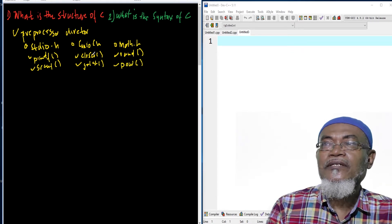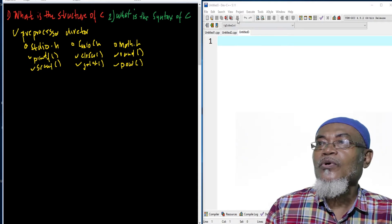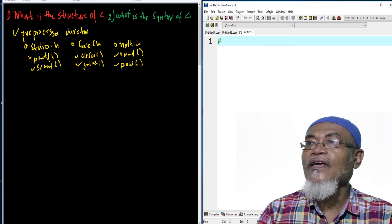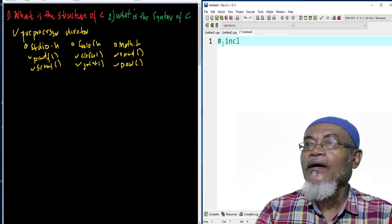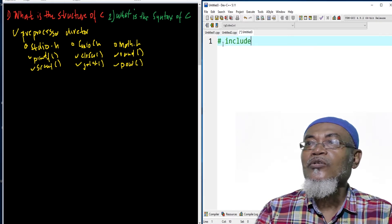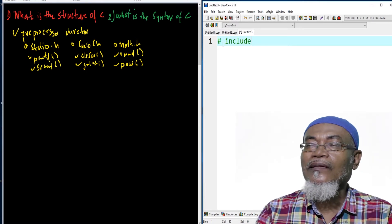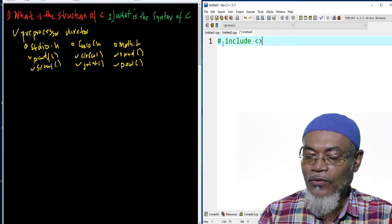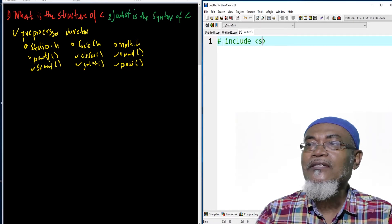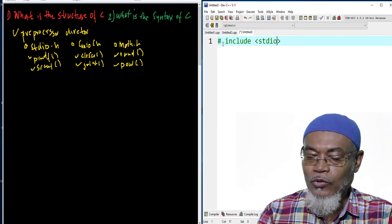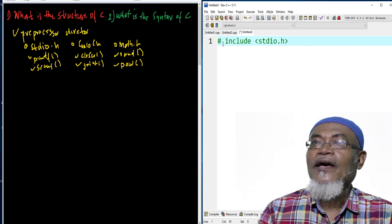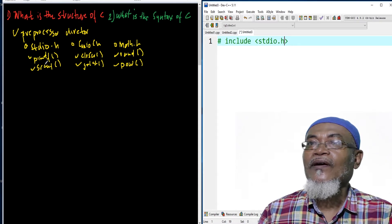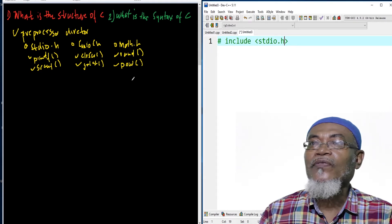Now let's see this practically in Dev C++. We write the hash sign followed by the keyword include — these tell the machine we are including a particular file from C. We use opening and closing angle brackets to include the standard input output .h file. With this file included, we are allowed to use any of its functions, such as printf or scanf.